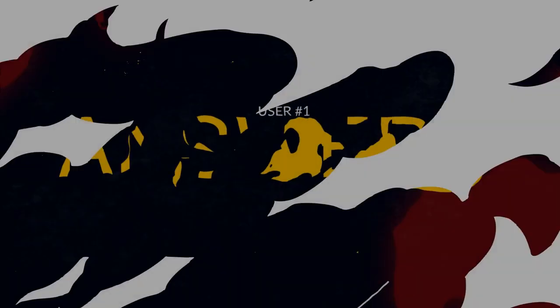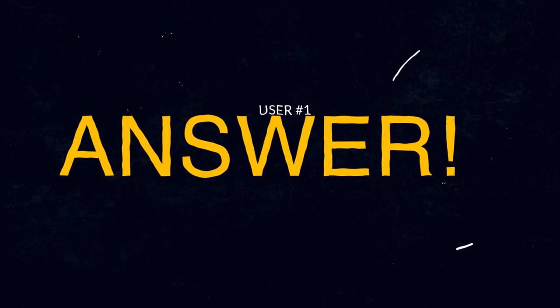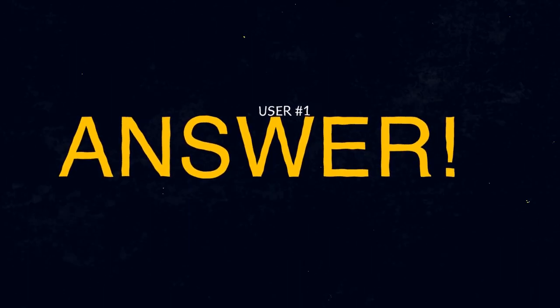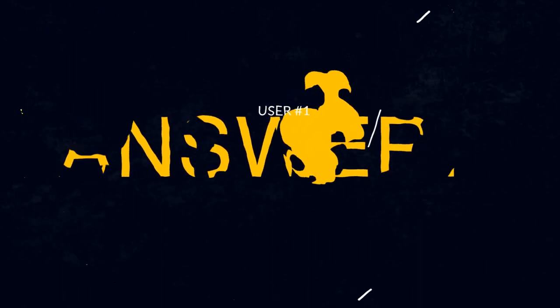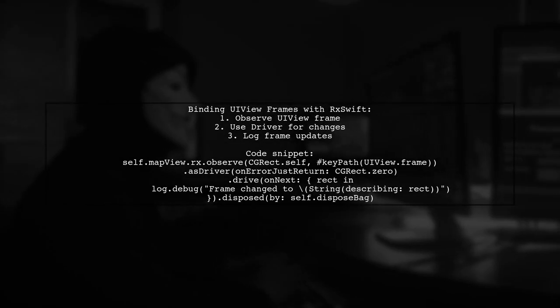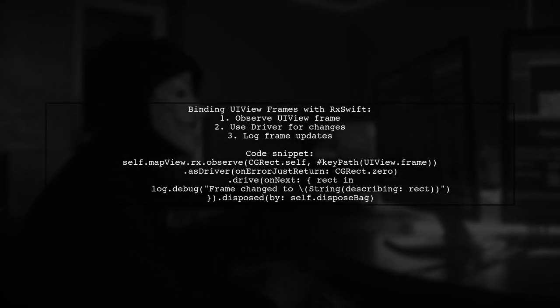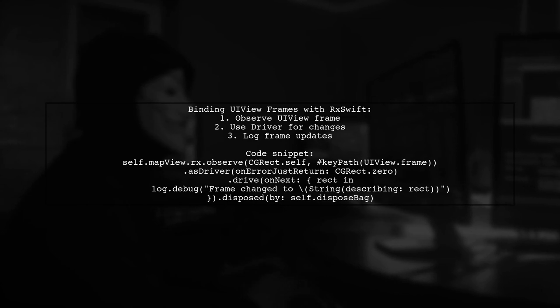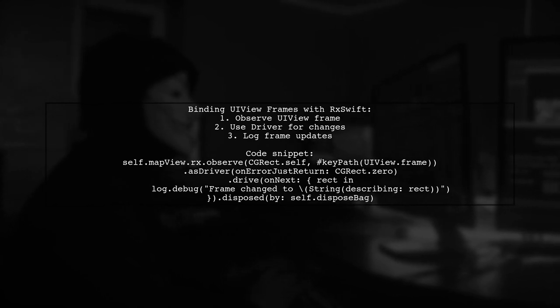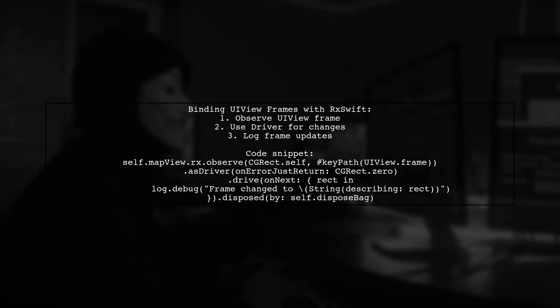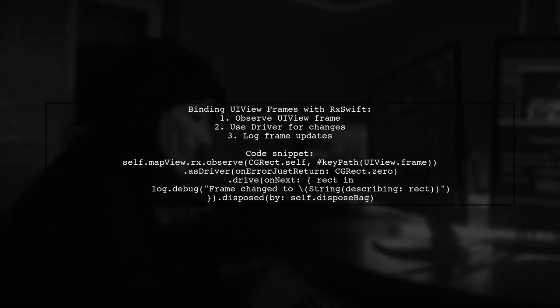Let's now look at a user-suggested answer. To bind two UI view frames using RxSwift, you can observe the frame of a UI view, like a map view, using the driver. This allows you to react to changes in the frame.